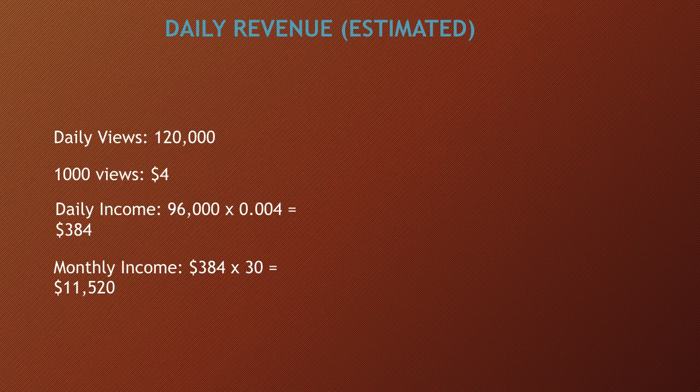Monthly income is $384 multiplied by 30, and you get $11,520.